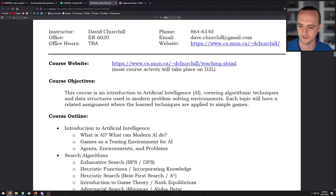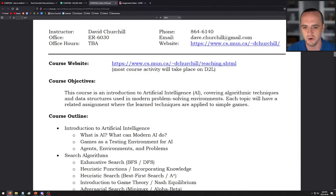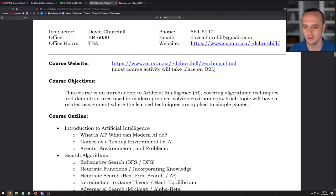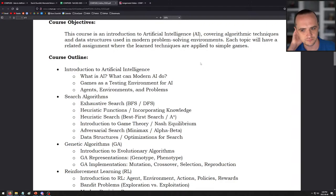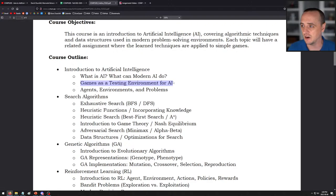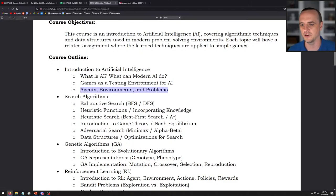Course objectives: this course is an introduction to artificial intelligence covering algorithmic techniques and data structures used in modern problem-solving environments. Each topic will have a related assignment where the learned techniques are applied to simple games. For example, our very first assignment is on video game pathfinding. The course outline starts with an intro to AI — what is it, what can it do, why do we test AI in games — and we'll cover all the necessary definitions about agents, environments, and problems.